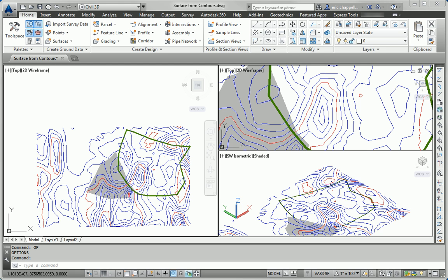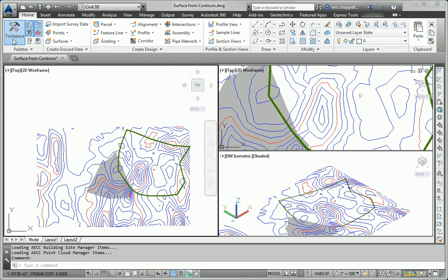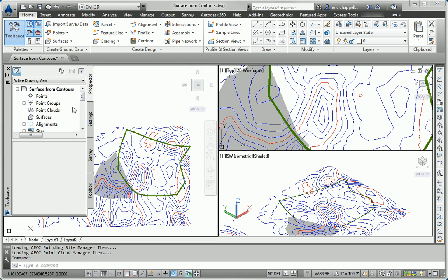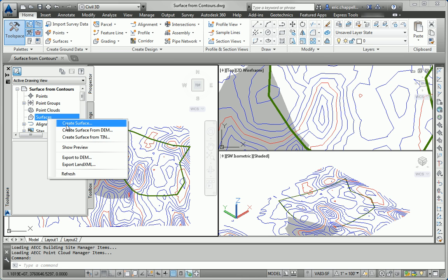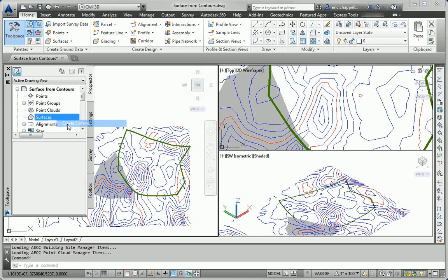In this exercise, we're asked to create a surface in the drawing from the contour data. I'll start that by opening Prospector, and then from within Prospector, I'll right-click Surfaces and say Create Surface.